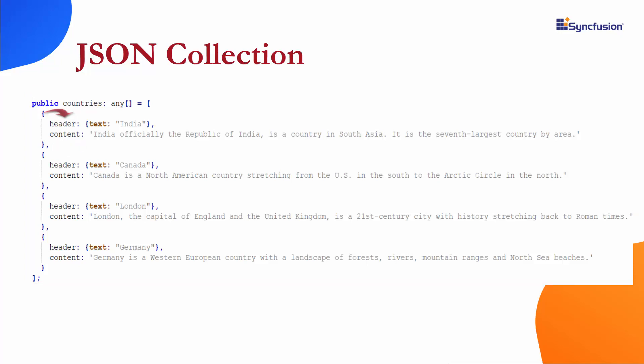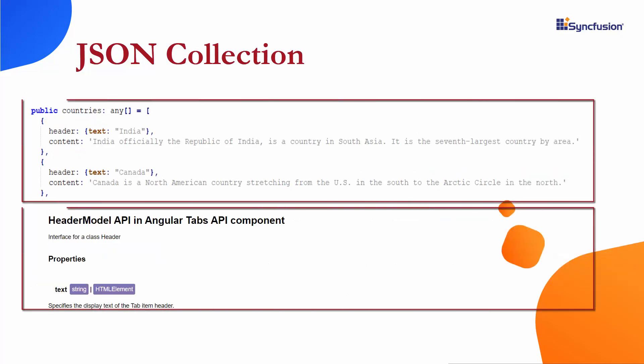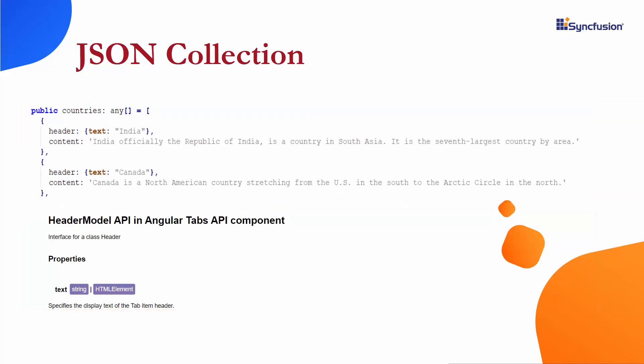This header field should have nested field text because the Angular Tab component header model is structured like this. If you want to know more about this tab header model, you can check the documentation page shown in the card.